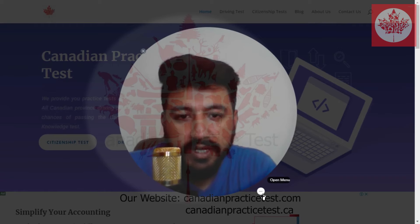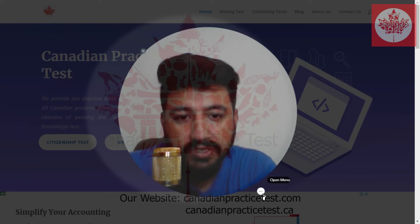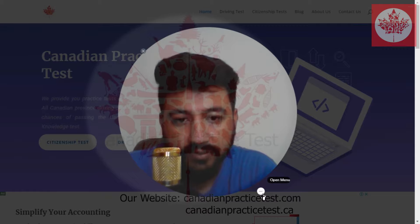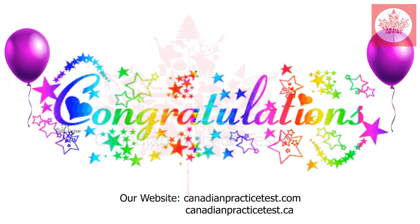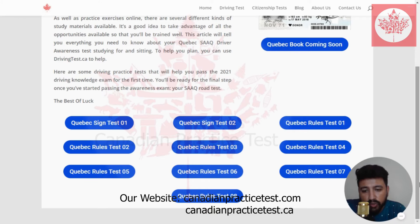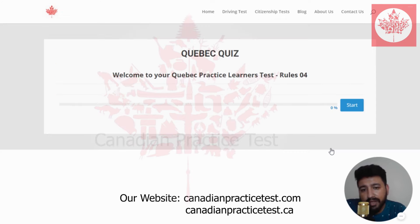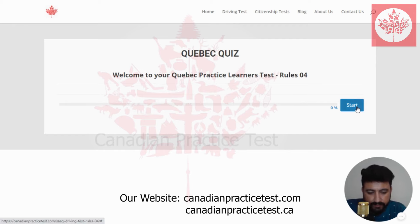One important thing: instead of just watching this video, practice these quizzes yourself on canadianpracticetest.com. We built this website specially to educate our viewers and make the test easy for our audience. Thank you. Congratulations on completing your first three quizzes. In total, we have eight quizzes in the Quebec section. Now we are going to start quiz number four. Welcome to your Quebec practice learner test rule number four. Let's move forward.